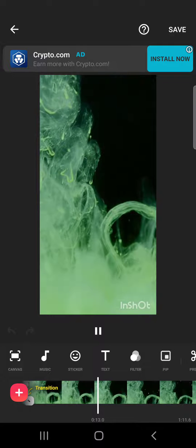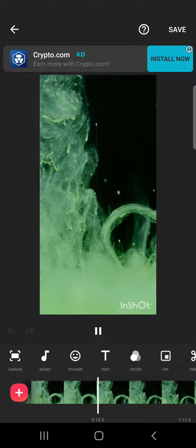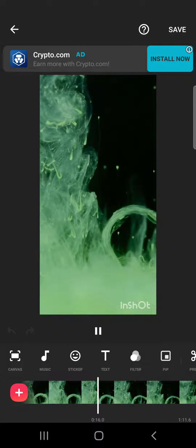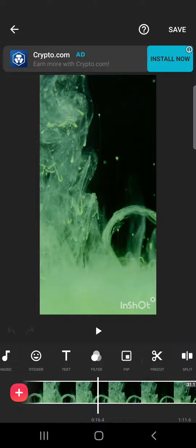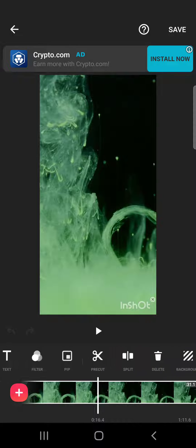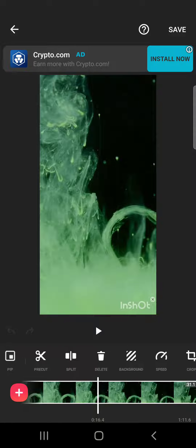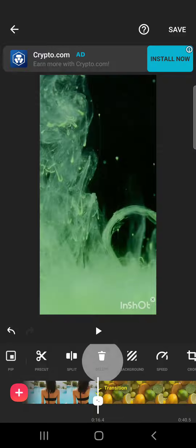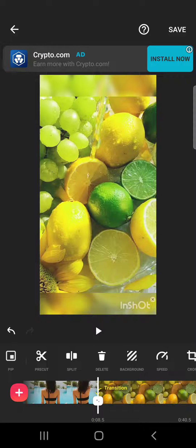So let's jump into it. First, to delete video sections from your video, you will have to choose the section that you want to delete. Then you have to swipe to the right and you will see this little trash icon, which is the delete icon.